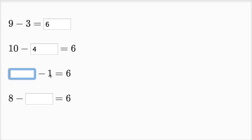Now something minus one is the same thing as six. Well, seven minus one is going to be equal to six.